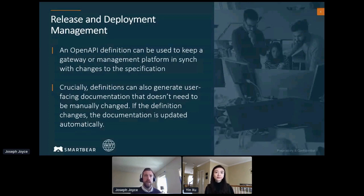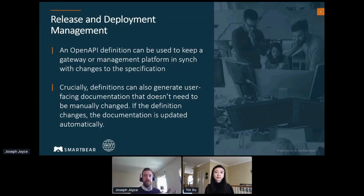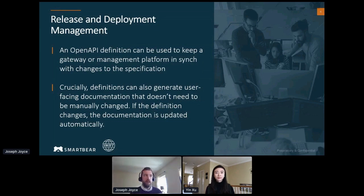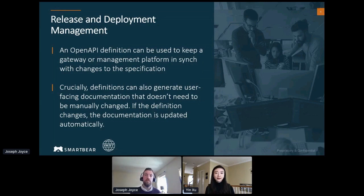The last point on the third slide is about using the definition as a config file for some system downstream in the process — whether that is a gateway or a management platform. I'd be interested to hear what Swift is doing in that regard — keeping an OpenAPI definition and using it to keep a gateway up to date with how many endpoints are in a particular version of the API. Absolutely — OpenAPI is a wonderful thing. We are definitely using it in gateway configurations as well. We use a gateway to deliver our APIs in a very standard fashion — standard security models and giving a good experience so customers don't see different experiences from one API to the other.